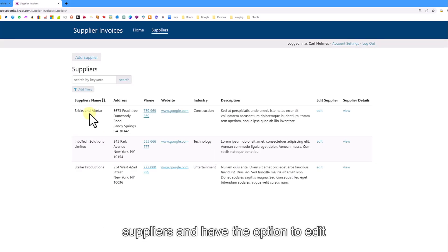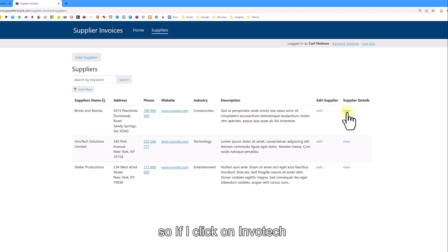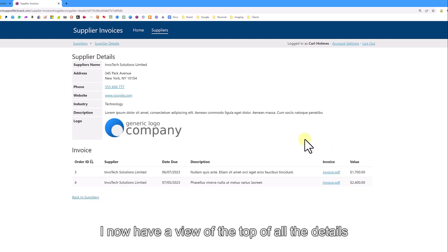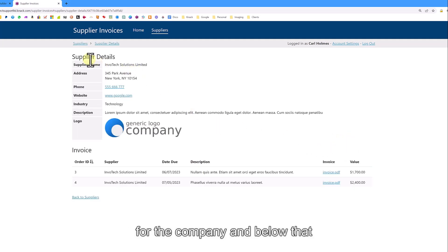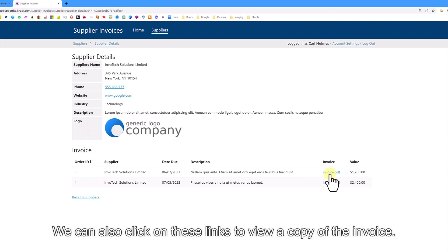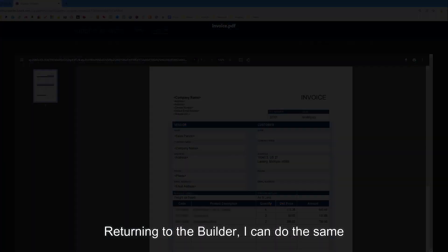As an admin, I can see all three suppliers and I have the option to be able to edit the supplier and also view their details. If I click on Infotech, I now have a view at the top of all the details for the company and below that are the invoices related to that company. We can also click on these links to view a copy of the invoice.